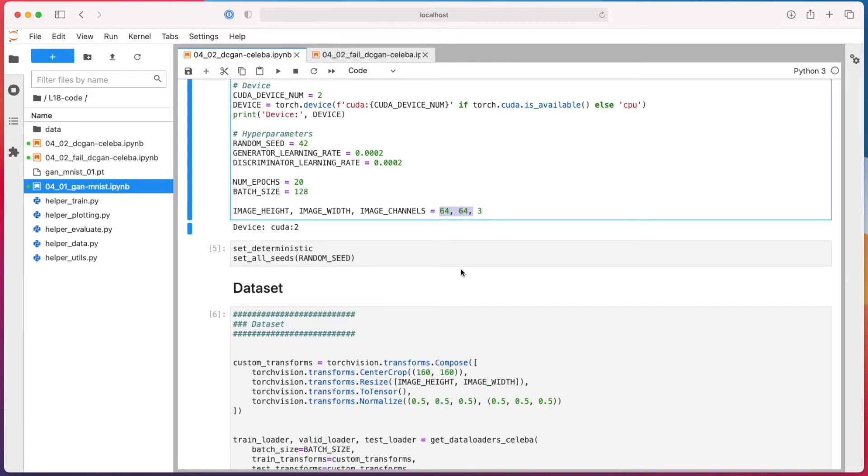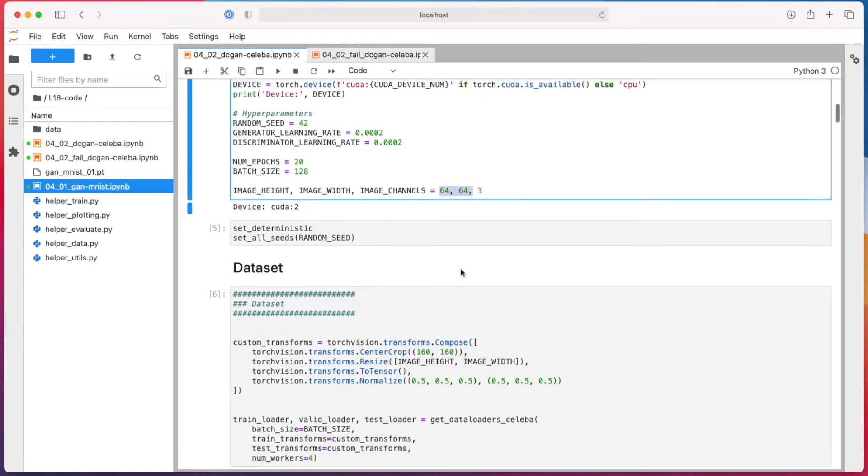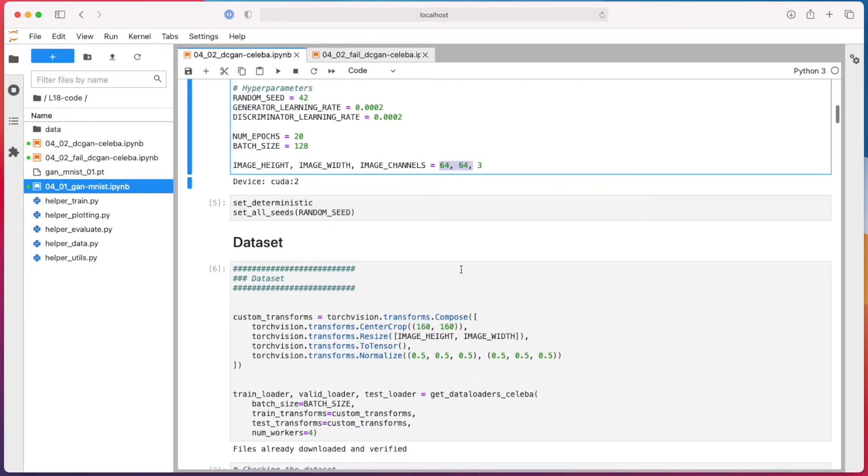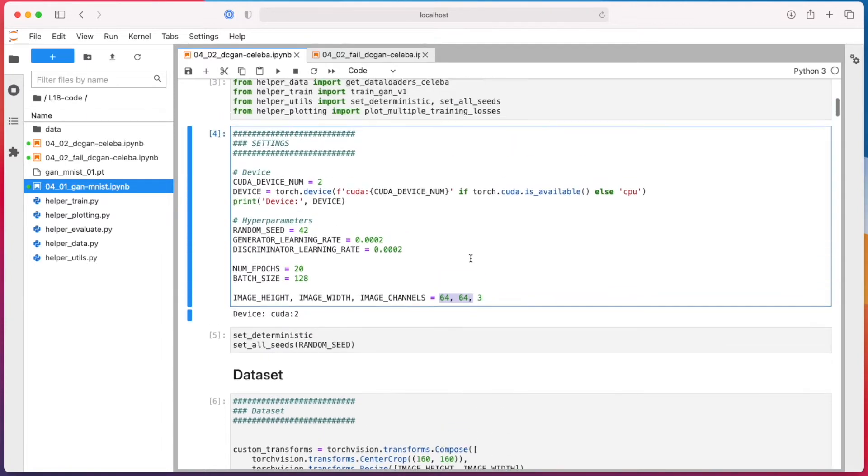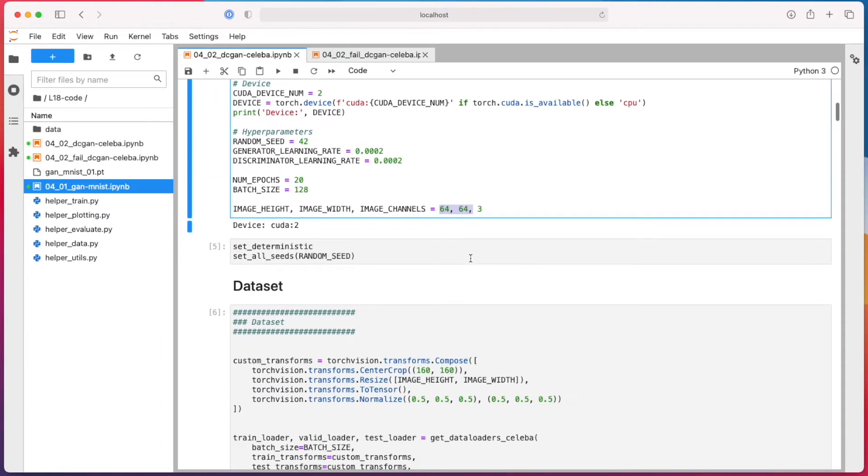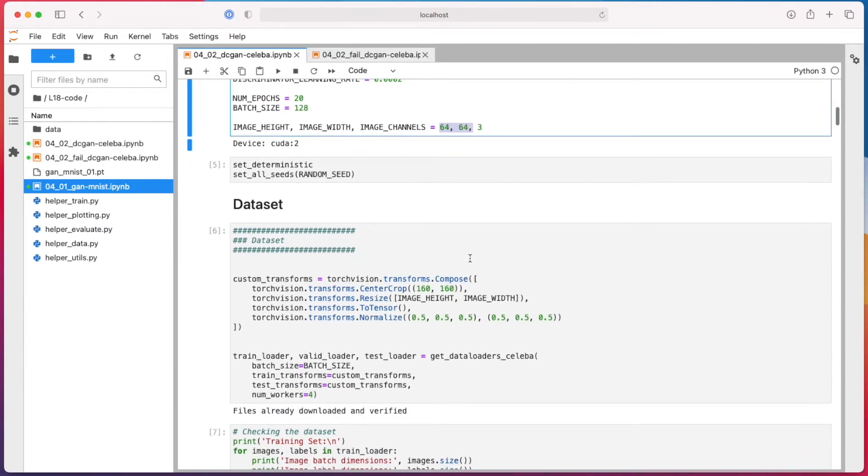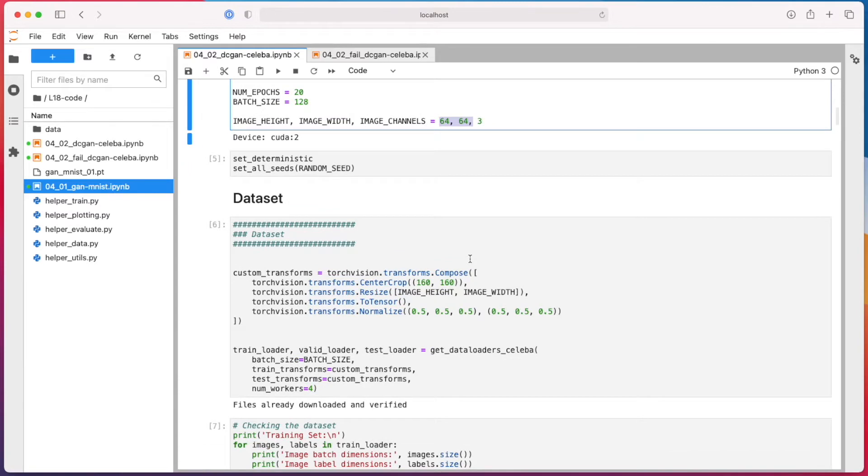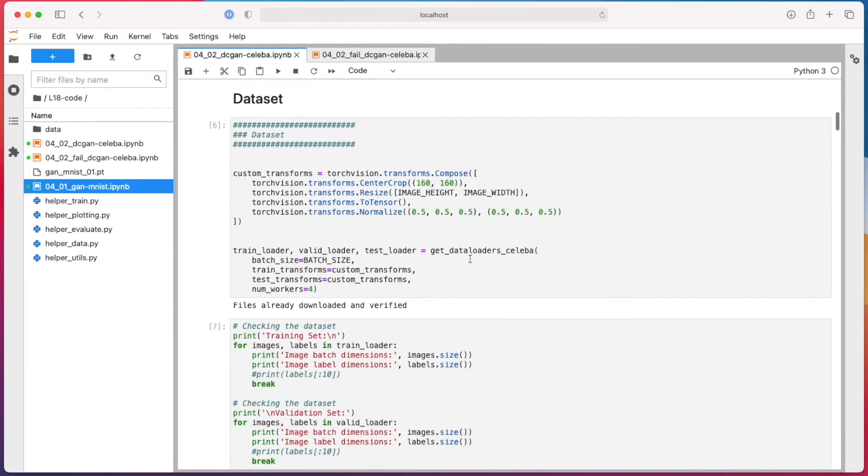It also depends really on how large your dataset is, how many images you have, how diverse the images are in terms of colors and view angles and things like that. Many, many factors to consider.